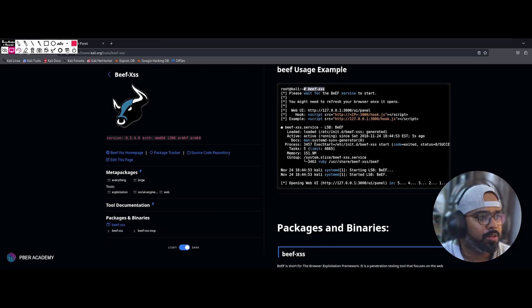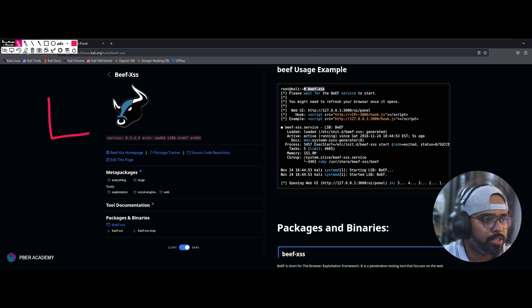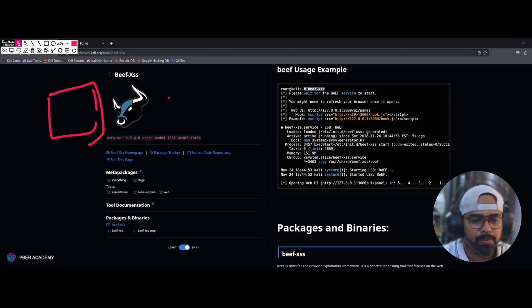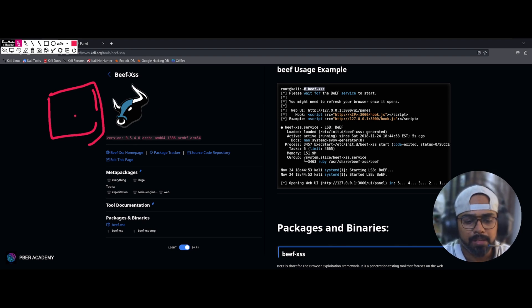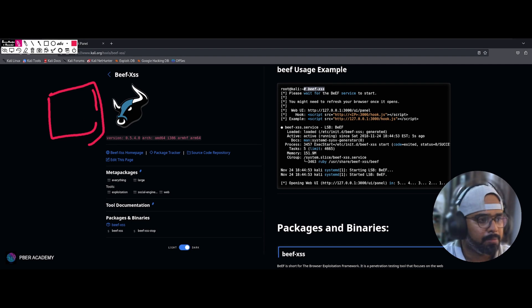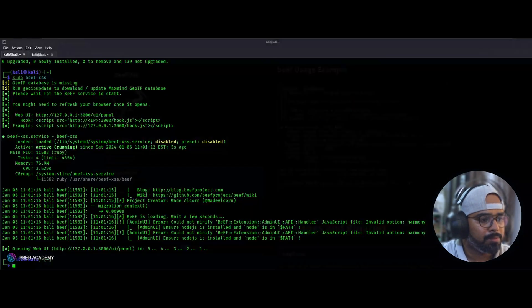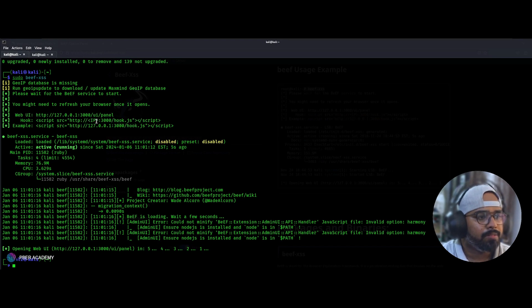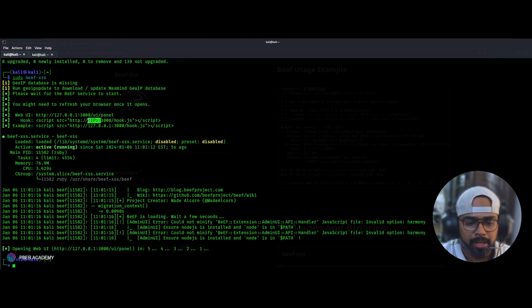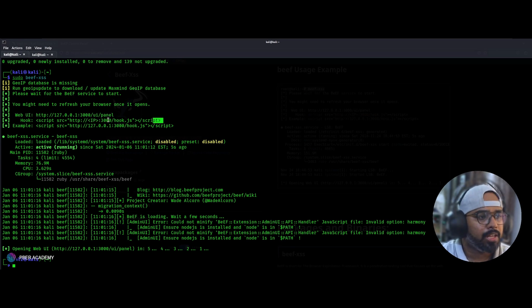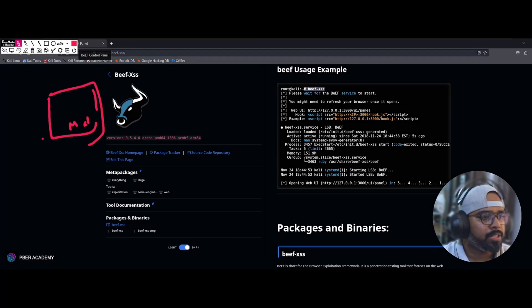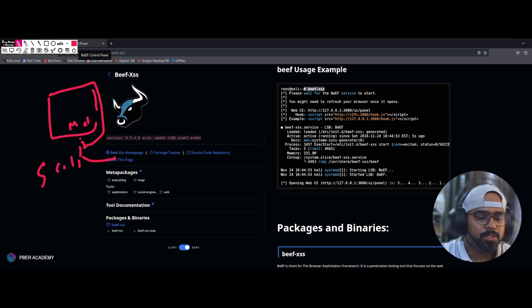To see how BeEF actually works, first we have to create a malicious web page. You can clone any existing website, create your own, or use ChatGPT to generate one. Once you have created the malicious website, go back to the BeEF terminal and hook up the script. Wherever the IP is mentioned, replace it with your Kali machine IP address, copy the complete script, and paste it into the web page you created.